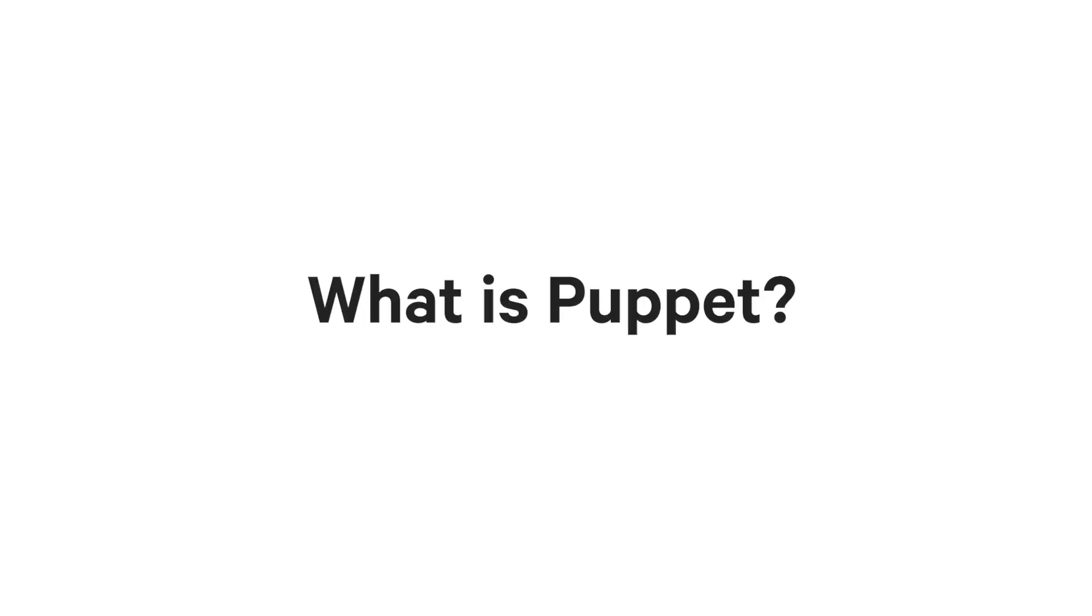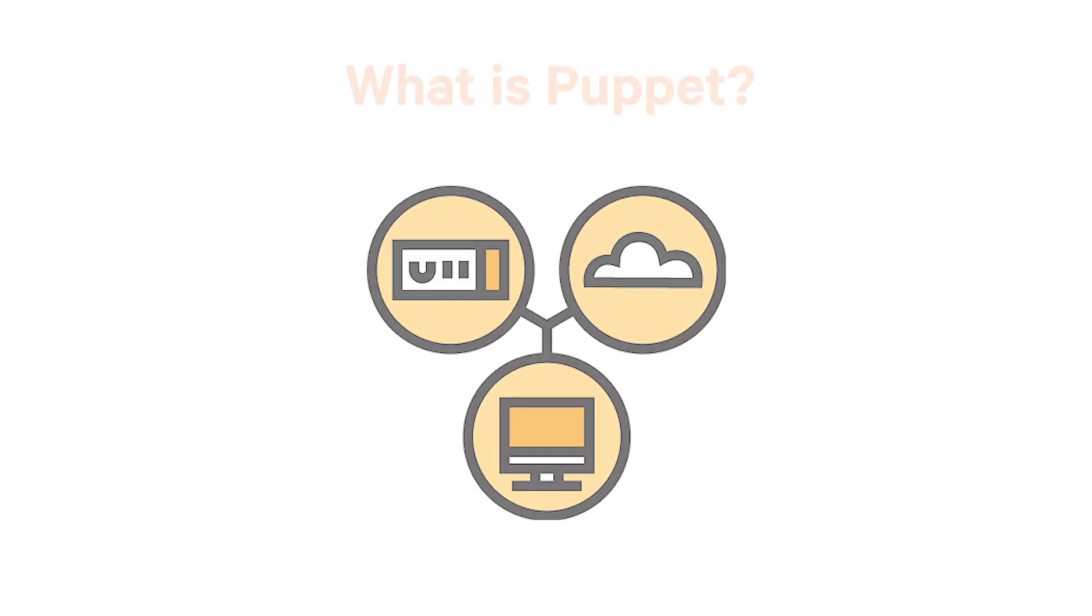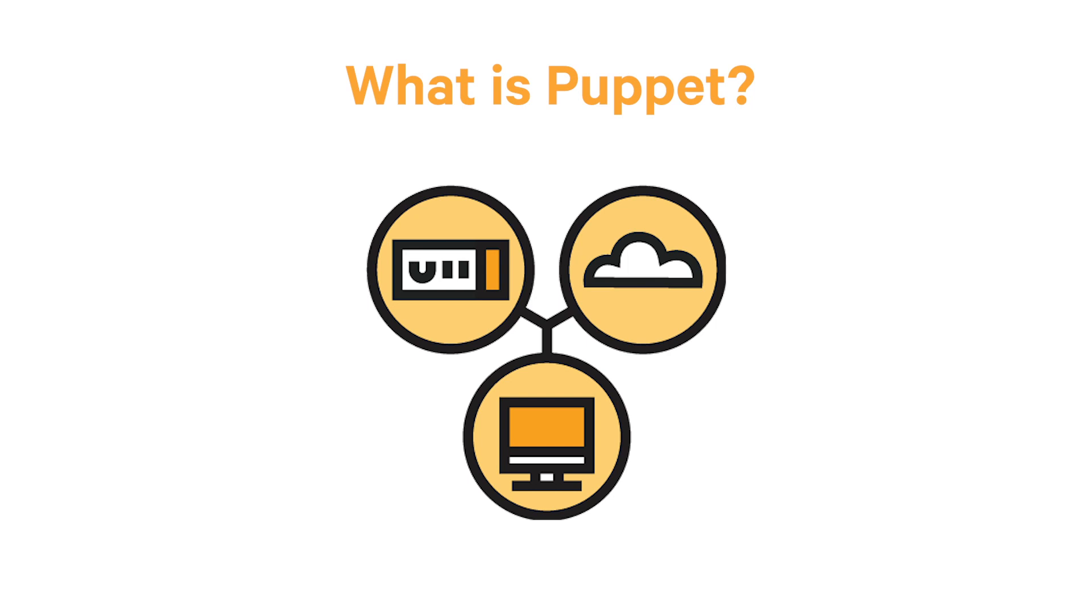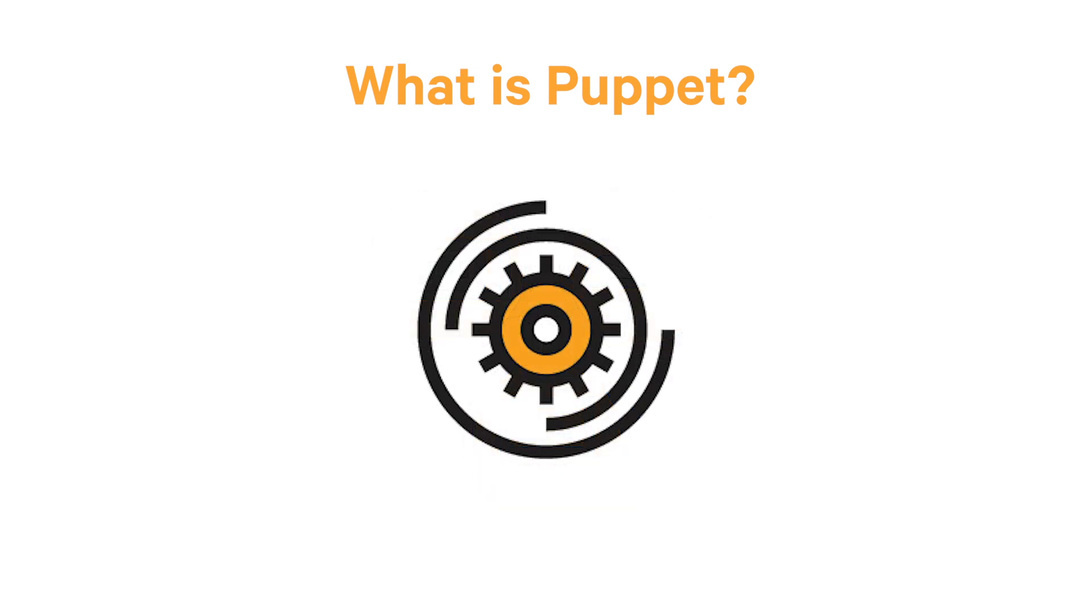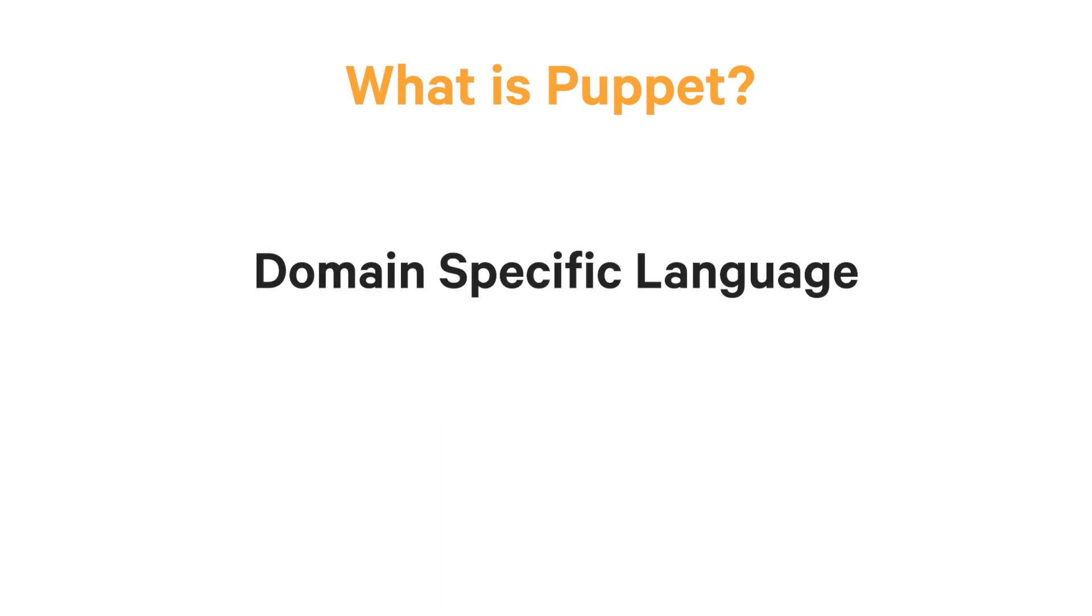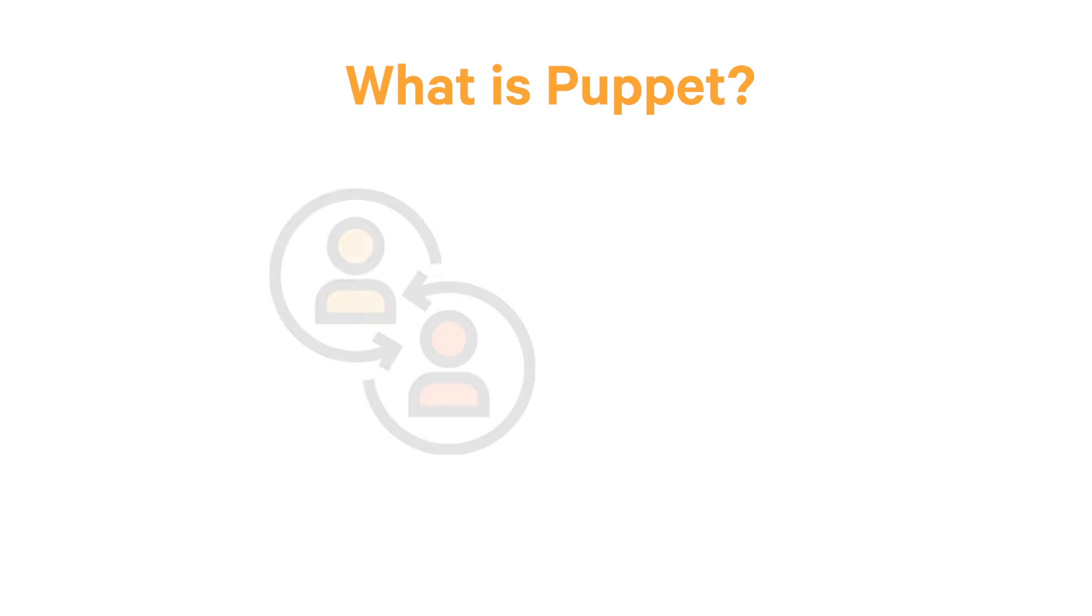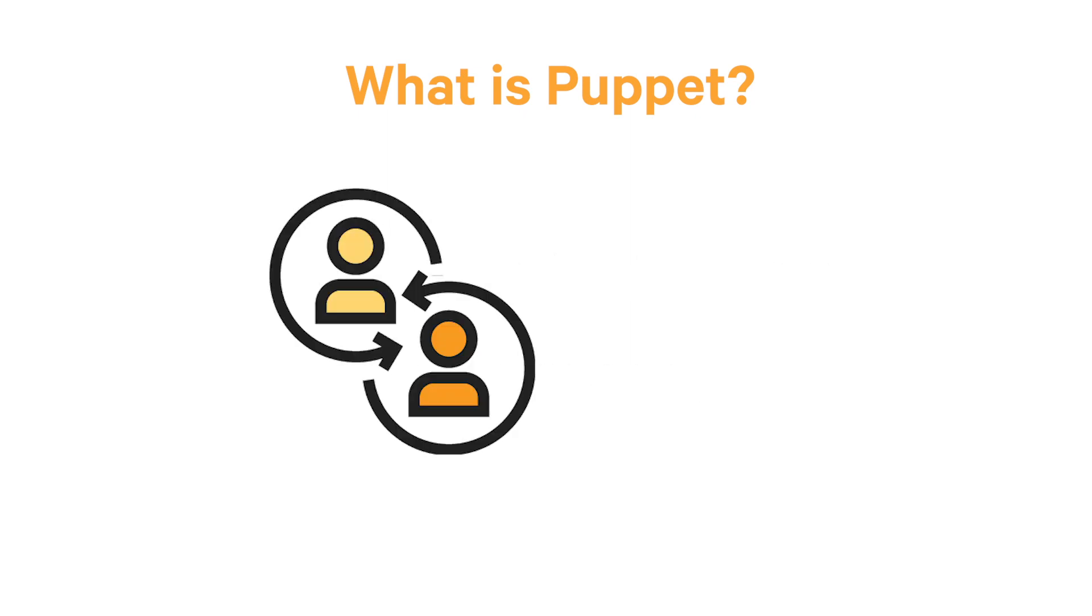I'll start with a quick overview of what Puppet is. This way you'll have a better sense of how each topic fits into the bigger picture. Puppet lets you define a desired state for all the systems in your infrastructure you want to manage. Once this state is defined, Puppet automates the process of getting these systems into that state and keeping them there. Puppet uses a domain-specific language called Puppet Code to describe this system state in a way that's portable across all the devices and operating systems you need to manage.